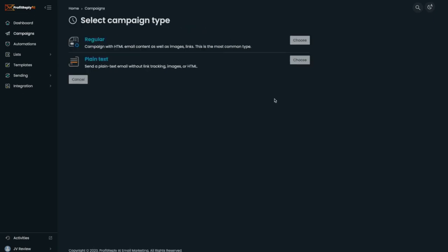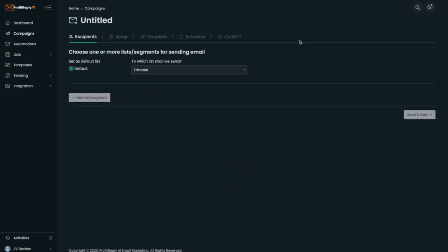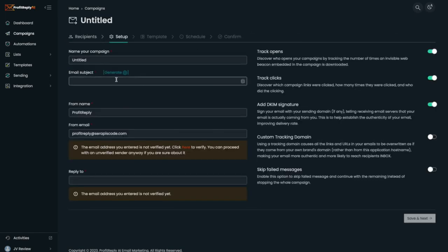Profit Reply AI includes the sending server for you. With a brand new IP dedicated to each client, we make sure you have the best experience possible. Not only that, but with our next-gen AI, you can generate the entire email without doing any work. Let me show you that.